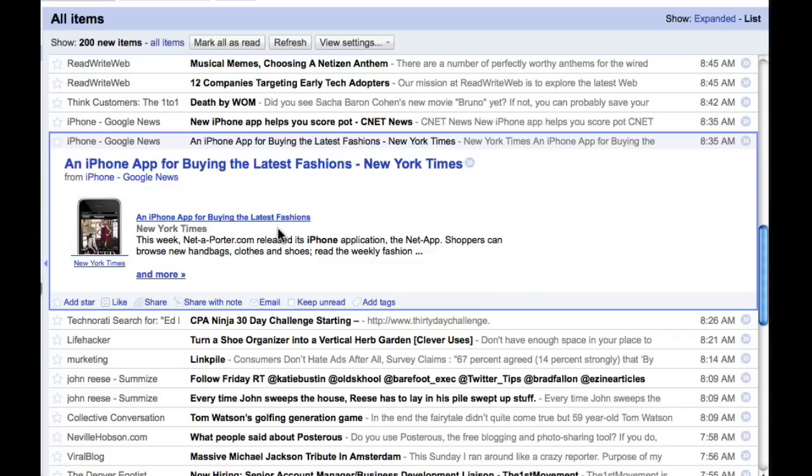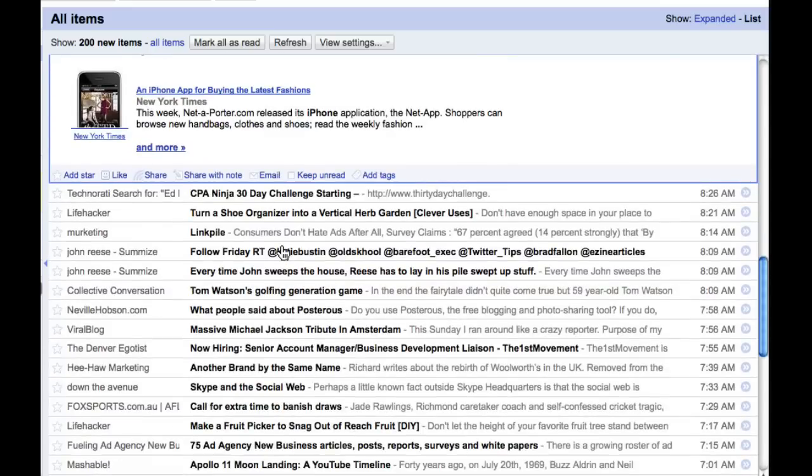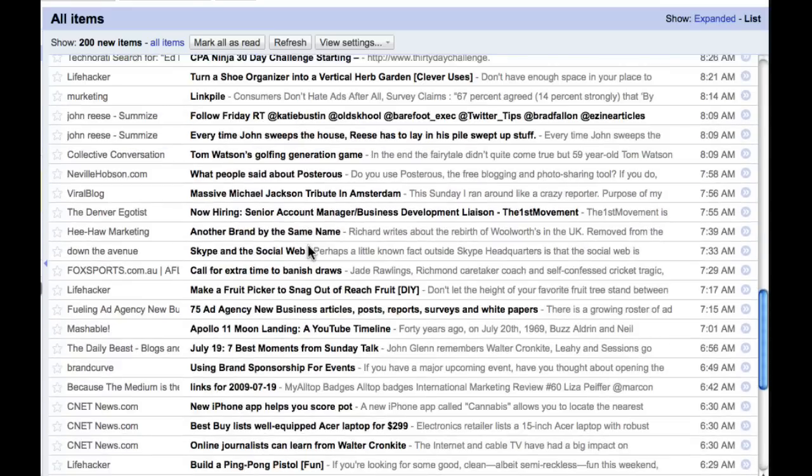So there's an iPhone app for buying the latest fashions and it's a New York Times article. But do you see, I've just scrolled through, what, 60, 70 items already before there's one there and then I can expand on it and decide, oh, no, that's not really me.